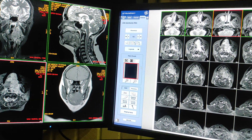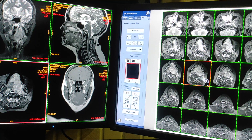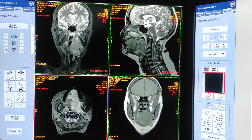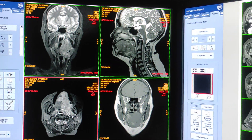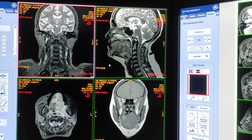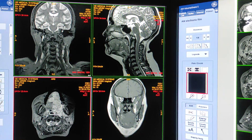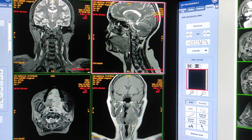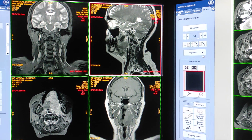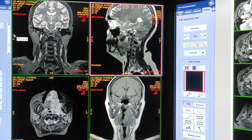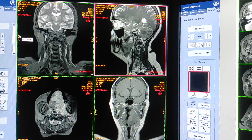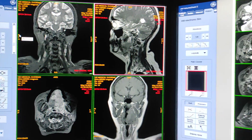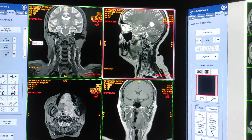Hello friends, welcome to my channel. Today I'm going to show you how to do filming of MRI tongue on ADW 4.6. First we will see how many sequences we have taken: coronal STIR, axial STIR, coronal T1, and SAG T2 — four sequences without contrast. Then post-contrast sequences: axial, coronal, and sagittal T1 fat sat post-contrast. I am going to give five films here.